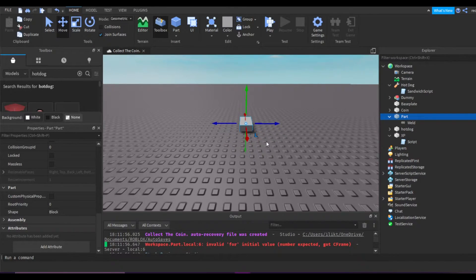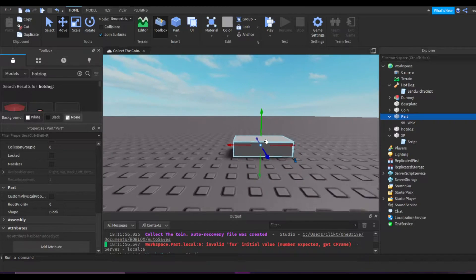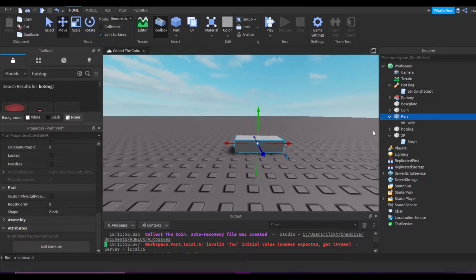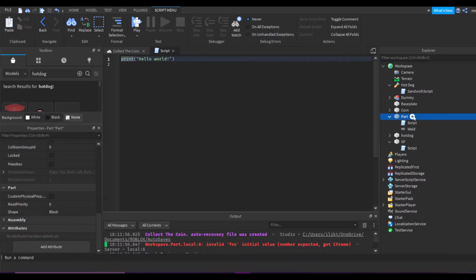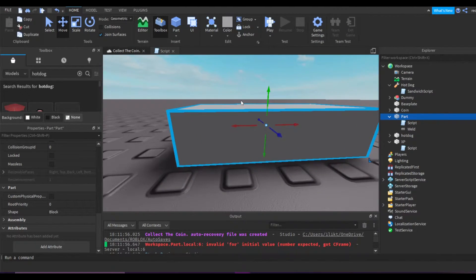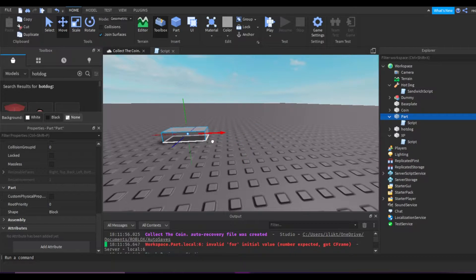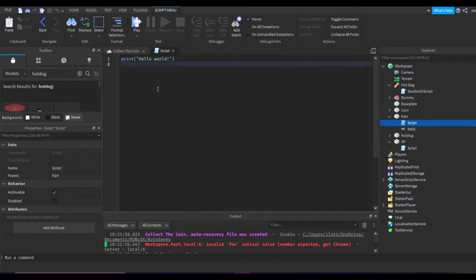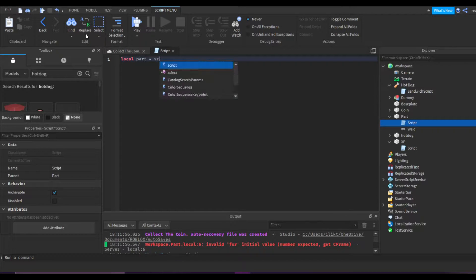There are actually a lot of different ways, but I'll go with the simplest one. We're going to first insert a script — boom, we got the script right here — and we're going to start with making some variables. For example, local — okay, I can't spell again — go to script, script.Parent.